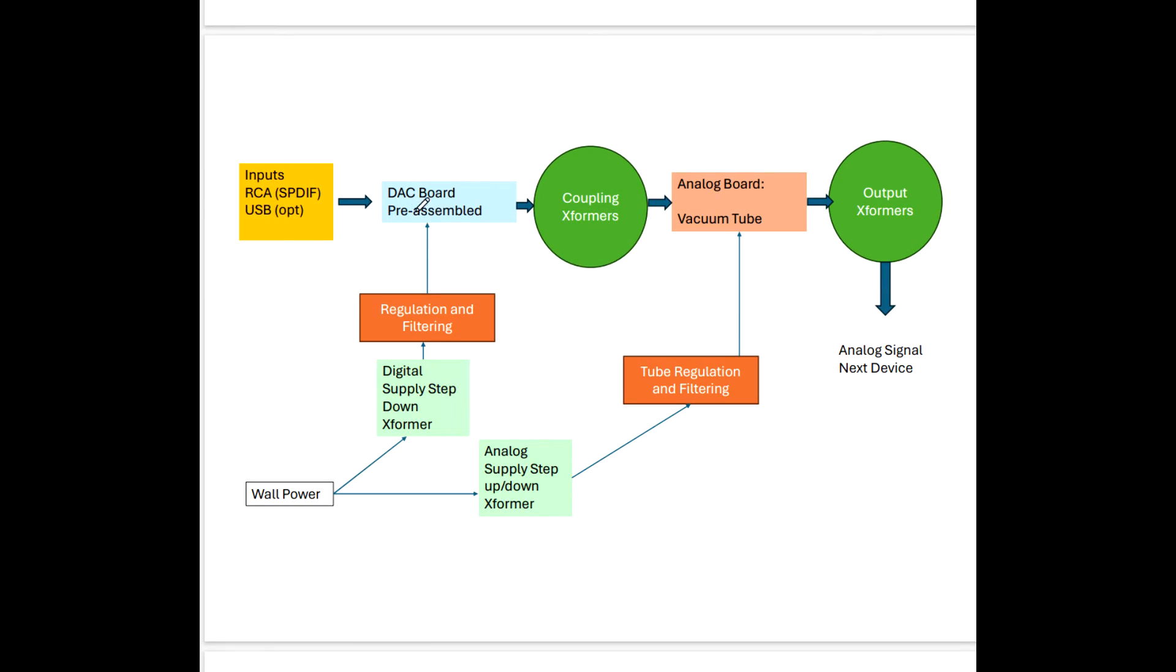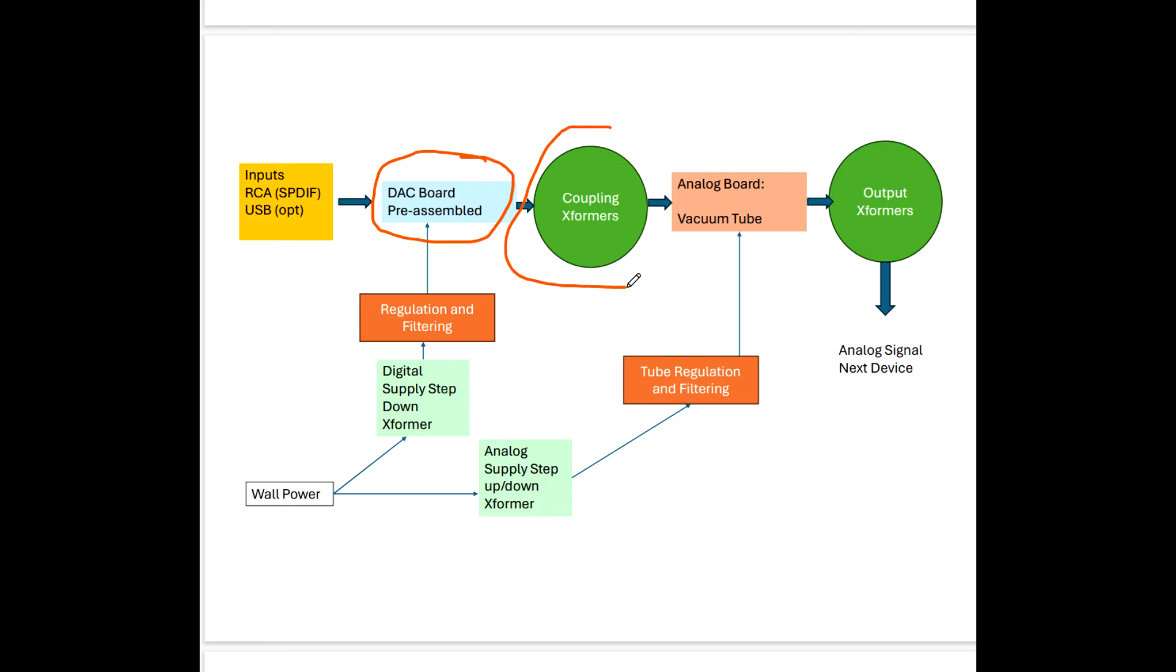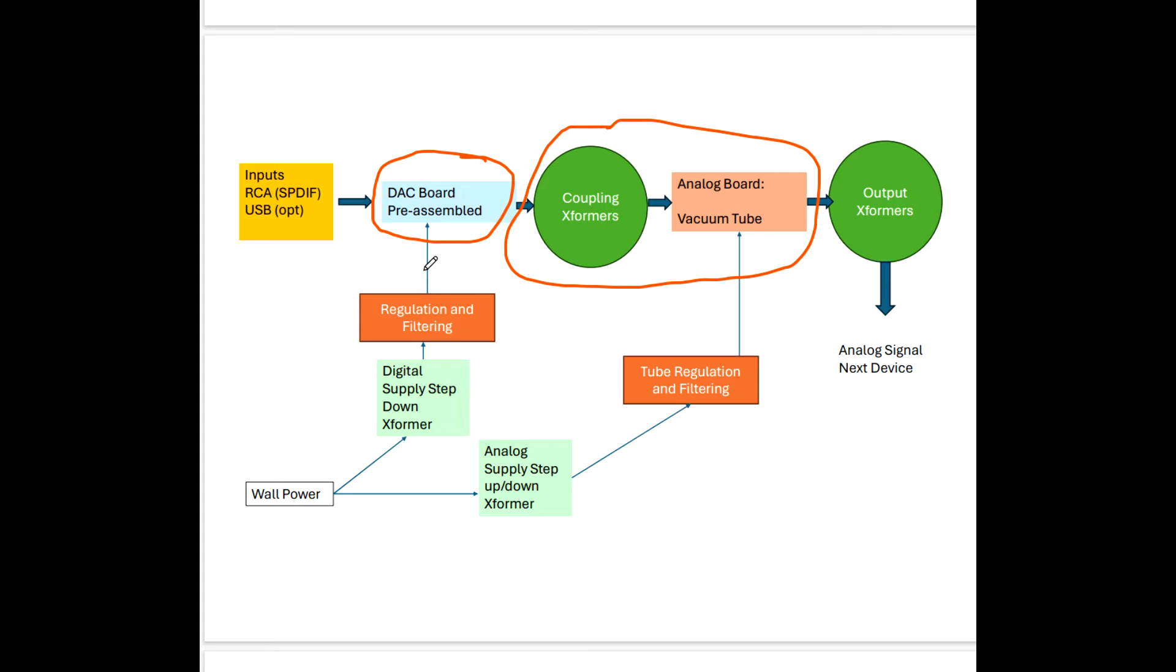In Part 1 we covered the differences between the model range on the DAC board or the digital board. And today we're going to talk about the differences in the model range between the analog side, the coupling transformers, and the analog board, which also includes in some cases output transformers.